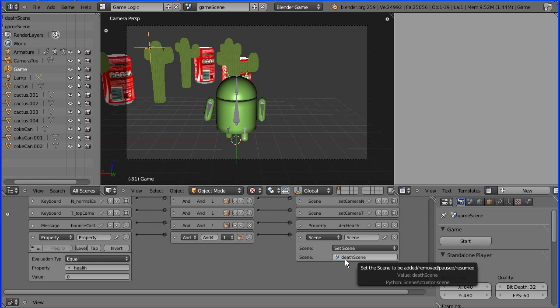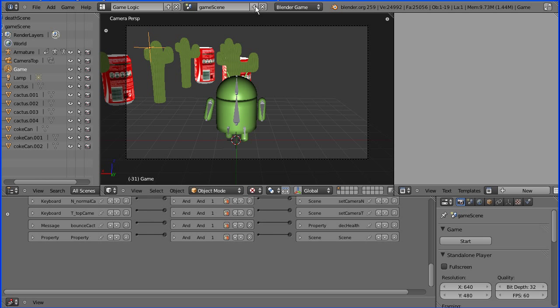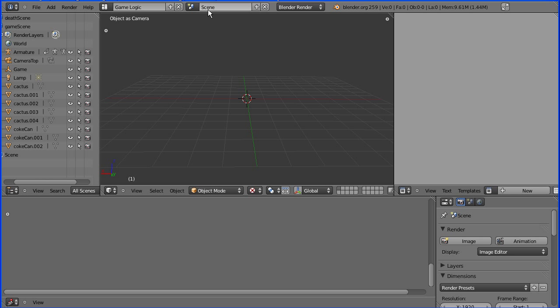I'm going to close up these logic bricks and I'm going to add a new scene by clicking the plus new and I'm going to call the new scene end scene.